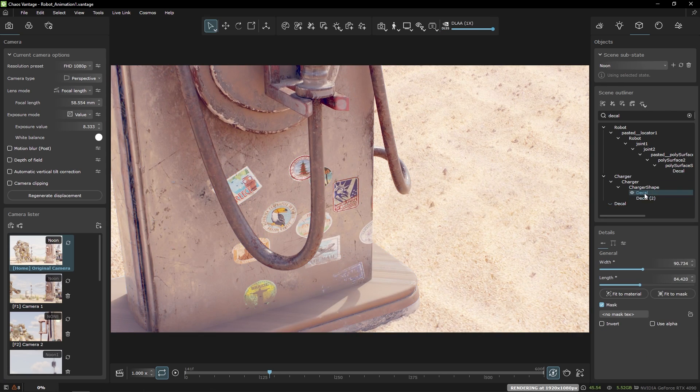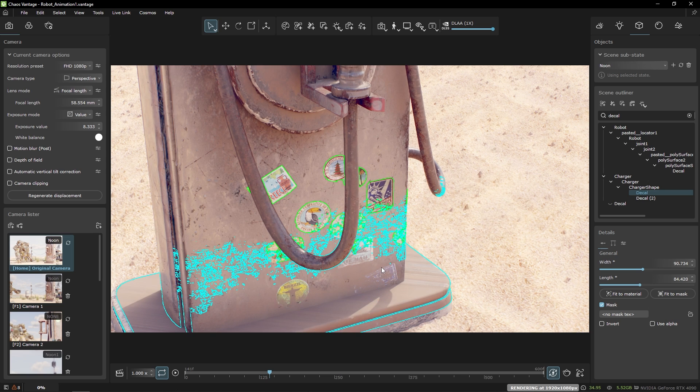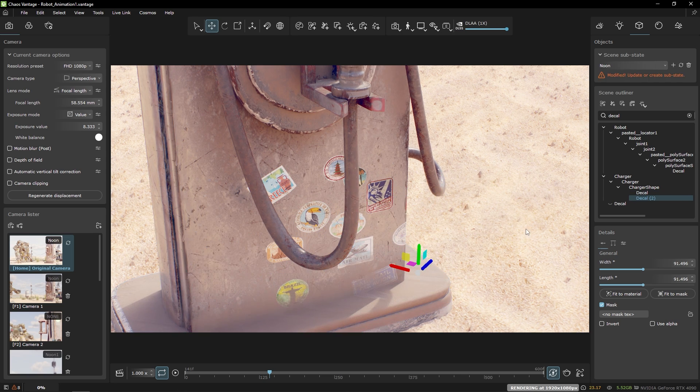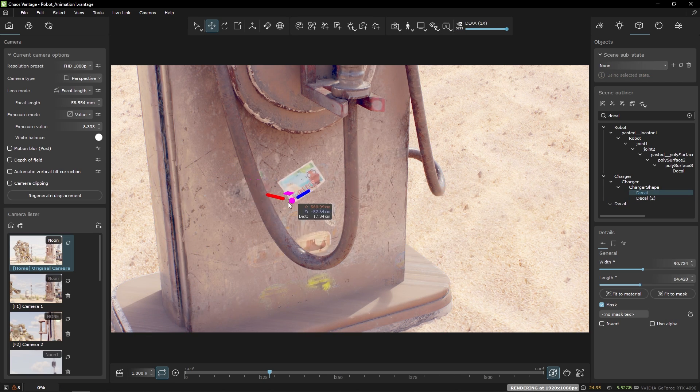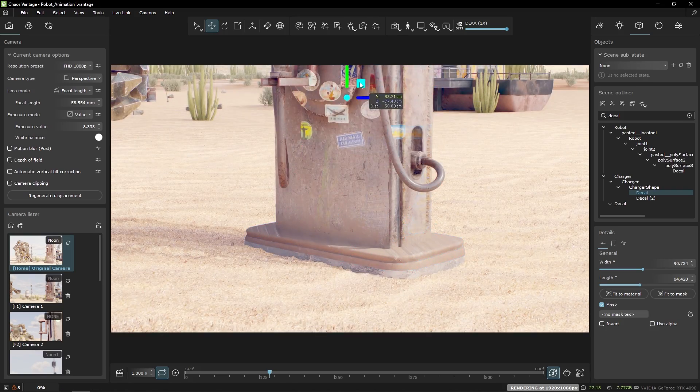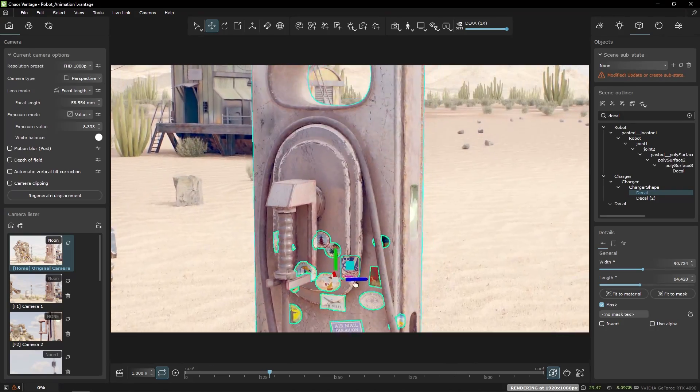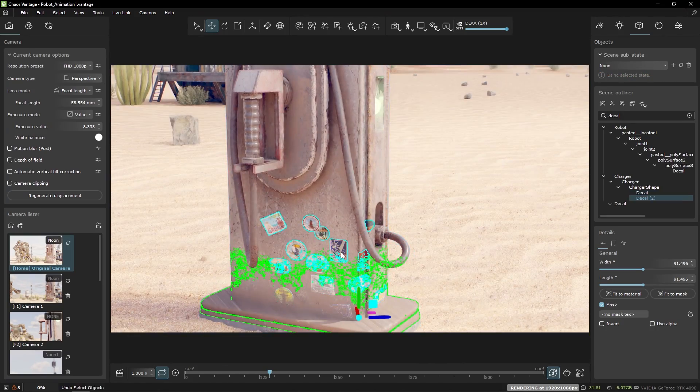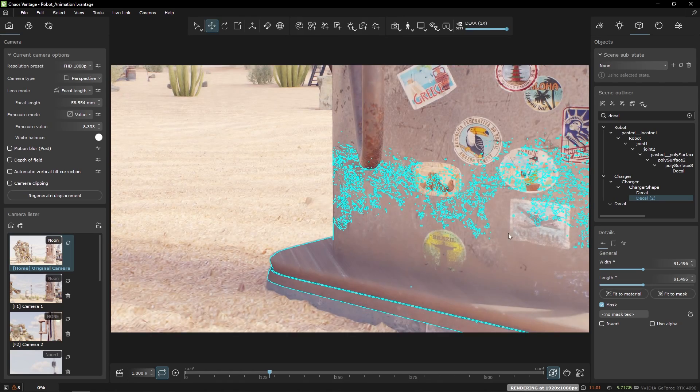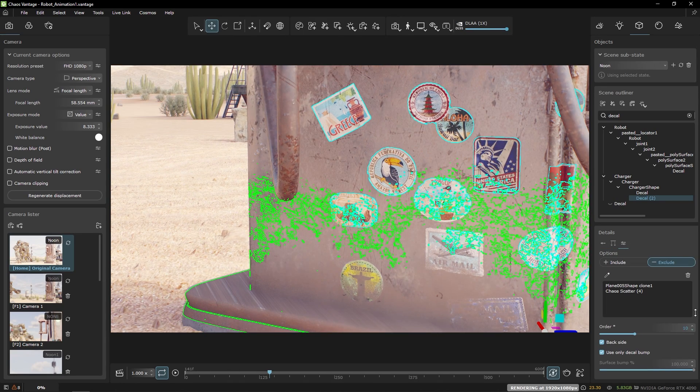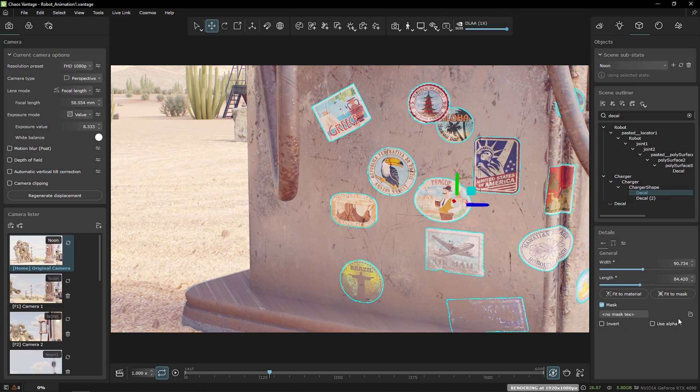Let's look at the two decals from the V-Ray scene. They are fully editable and we can also see how changing the order parameter dictates the order in which they are layered. Larger number for the order means it's taking precedence and renders on top.